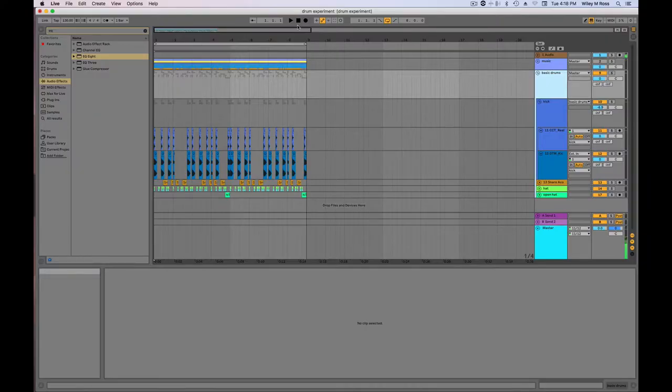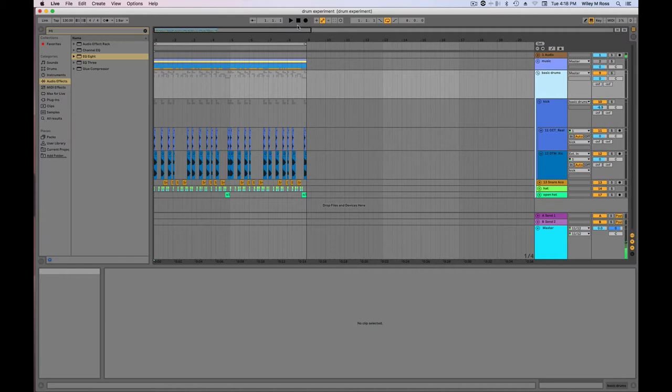Next, you're going to want to create a drum loop that you're satisfied with. Remember that once you put these drums onto tape, you won't be able to change any aspect of the drums without running it through tape again, so make sure you're satisfied with the pattern and sound of the drums. This is my drum loop.